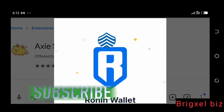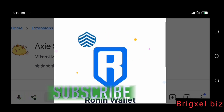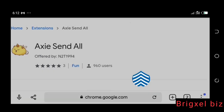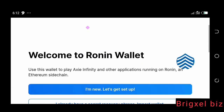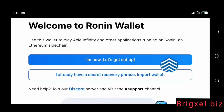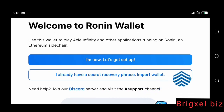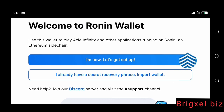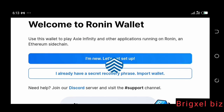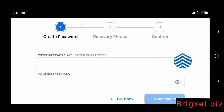Once you click that it shows the Ronin wallet interface. Go to where it says 'Get Started.' This displays 'Welcome to Ronin Wallet.' You'll see two options: 'I'm new, let's get set up' and 'I already have a secret recovery phrase, import wallet.' I don't want to import a wallet — I want to create a new wallet. So we're going to click 'I'm new, let's get set up.'